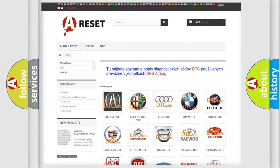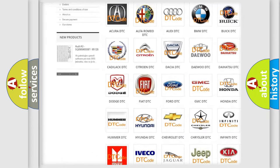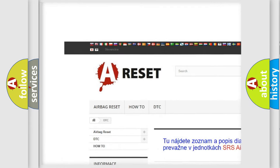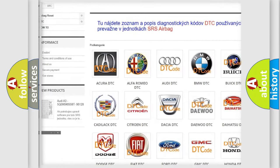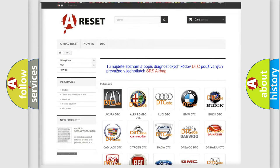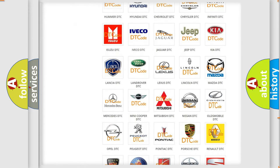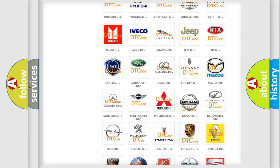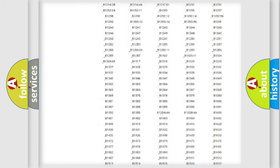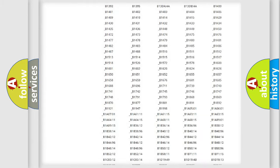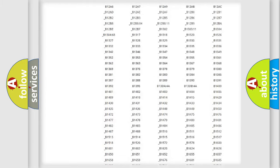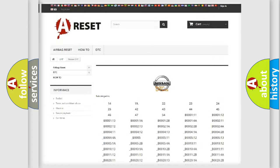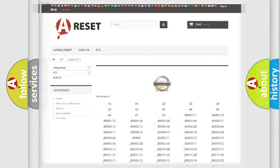Our website airbagreset.sk produces useful videos for you. You do not have to go through the OBD2 protocol anymore to know how to troubleshoot any car breakdown. You will find all the diagnostic codes that can be diagnosed in Nissan vehicles, and many other useful things.